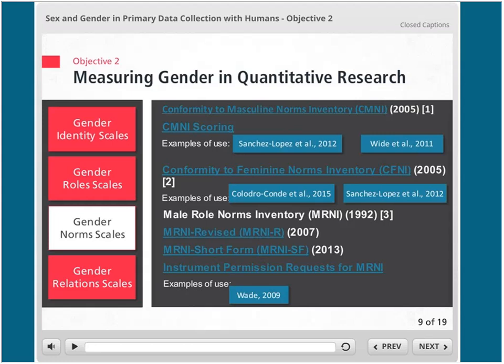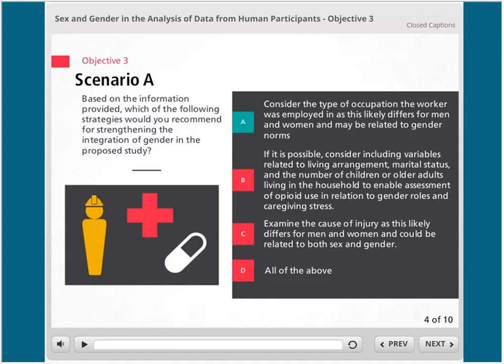From the third module on analysis of data from human participants, we show how to review applications. We got permission from actual CIHR applicants — both successful and unsuccessful, obviously anonymized — and we've provided small excerpts from their applications that you are given the opportunity to review. You're asked a question and given an opportunity to actually provide comment on the integration of sex and gender in those real examples.